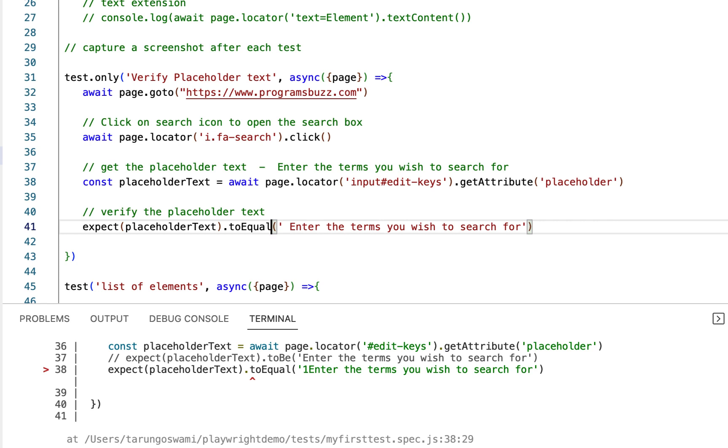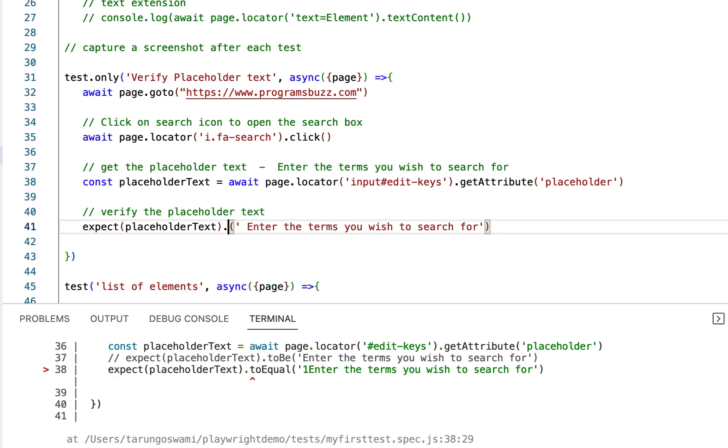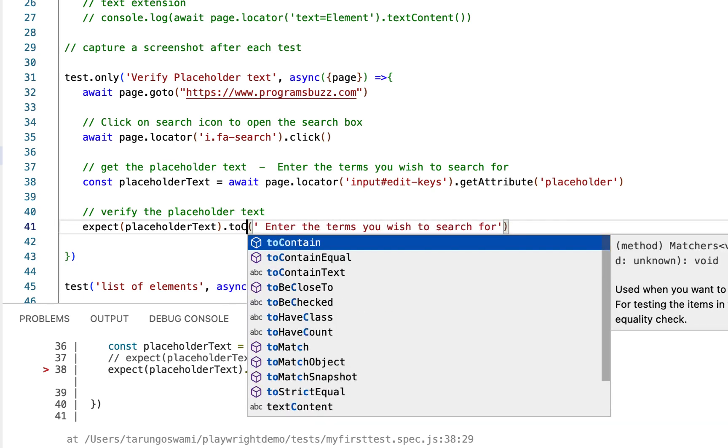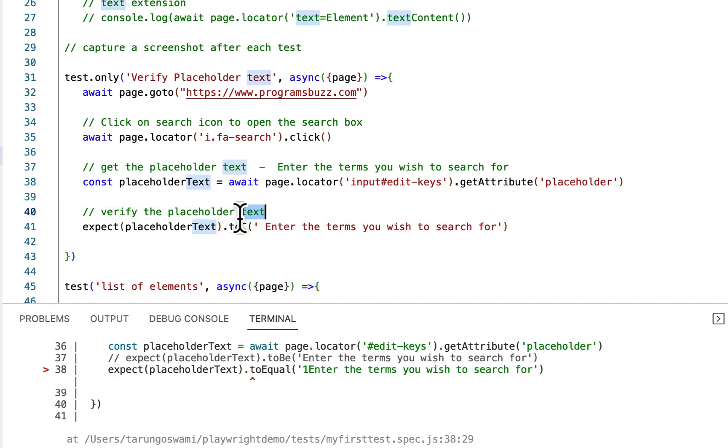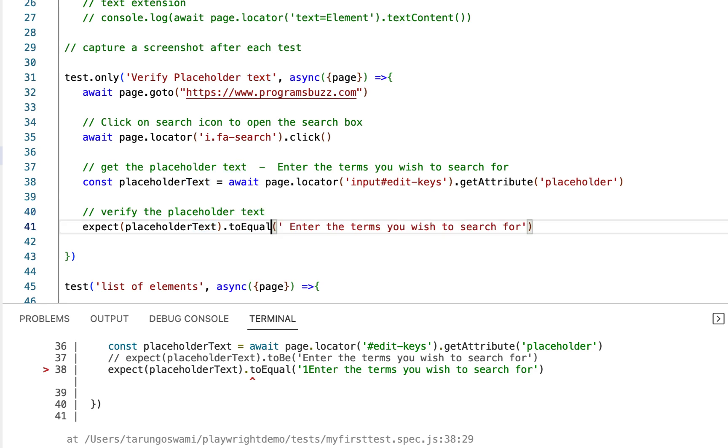So there is difference between toBe and toEqual, we will discuss it soon. Or even there is difference between toContain, toContainEqual and toContainText. That we will discuss later, so for now use toEqual.